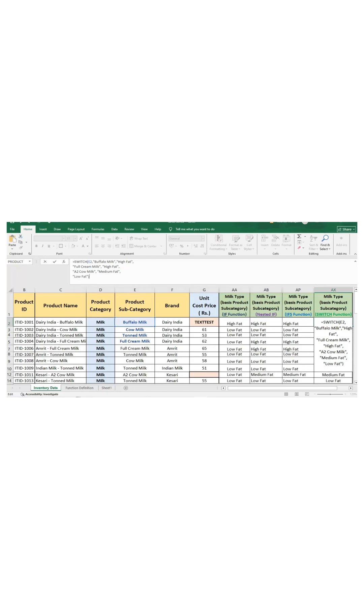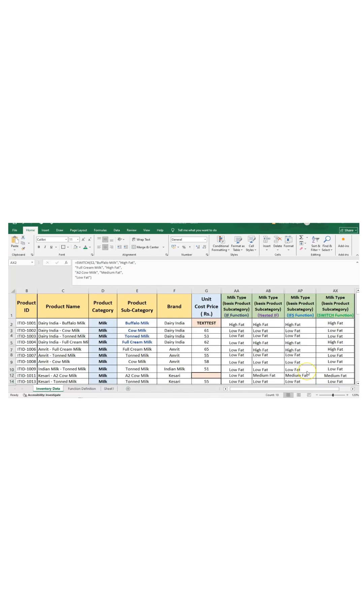Close the bracket and press enter. The outcome is same as IF function or nested IF.